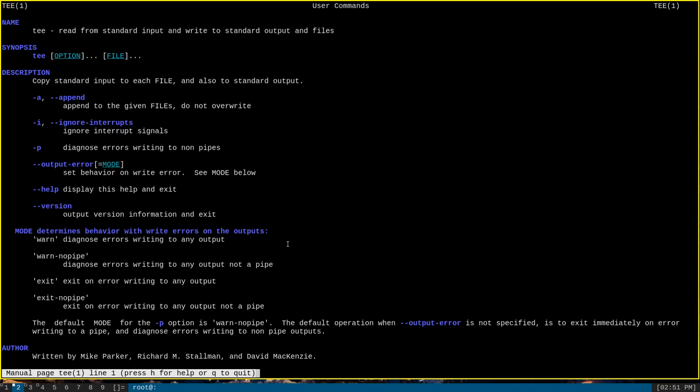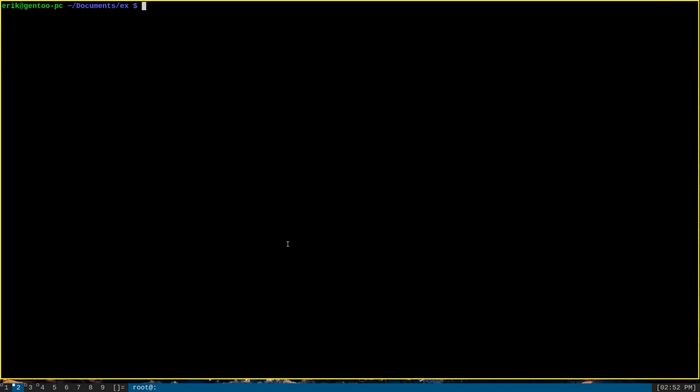And you might think that that means that the use cases for tee are relatively minor compared to those other commands, but that couldn't be further from the truth. Tee is actually an extremely useful program, and you will probably use it a ton once you really see how much utility it has.